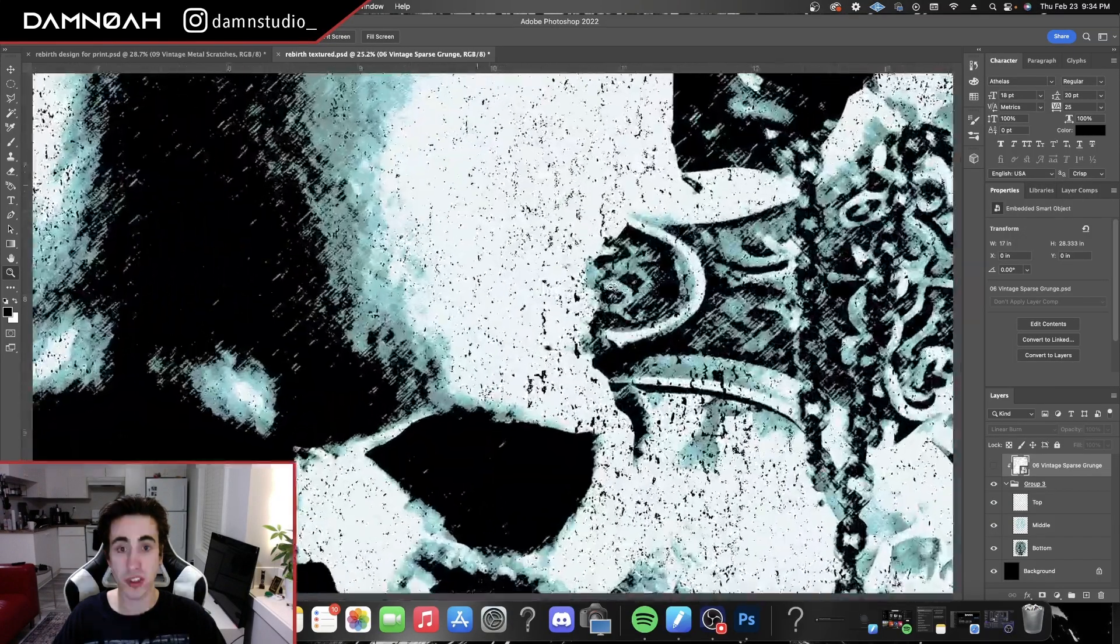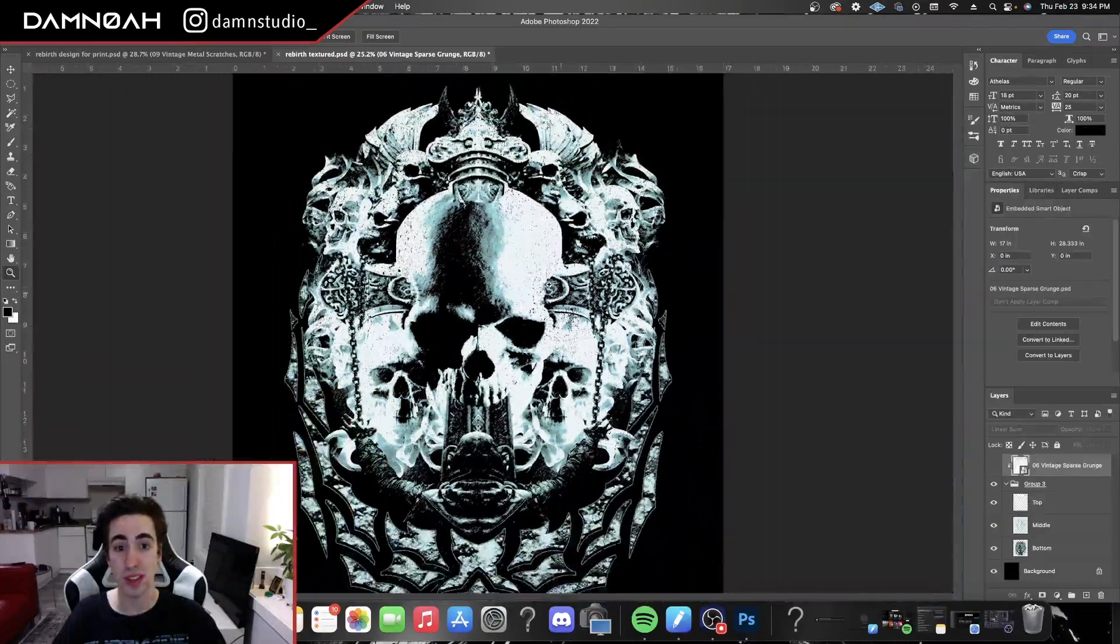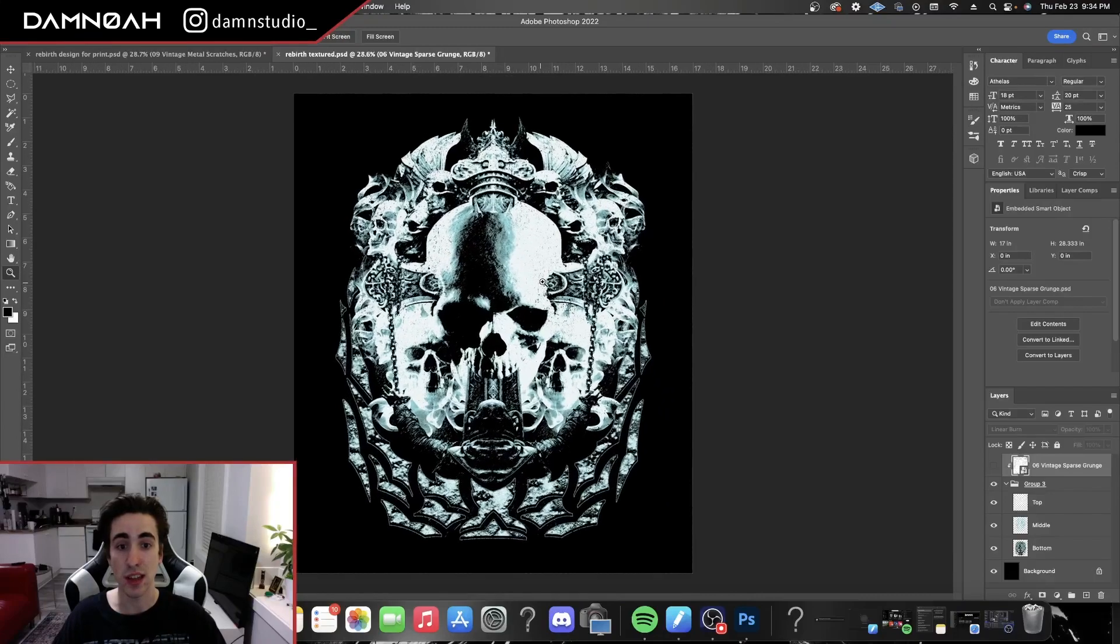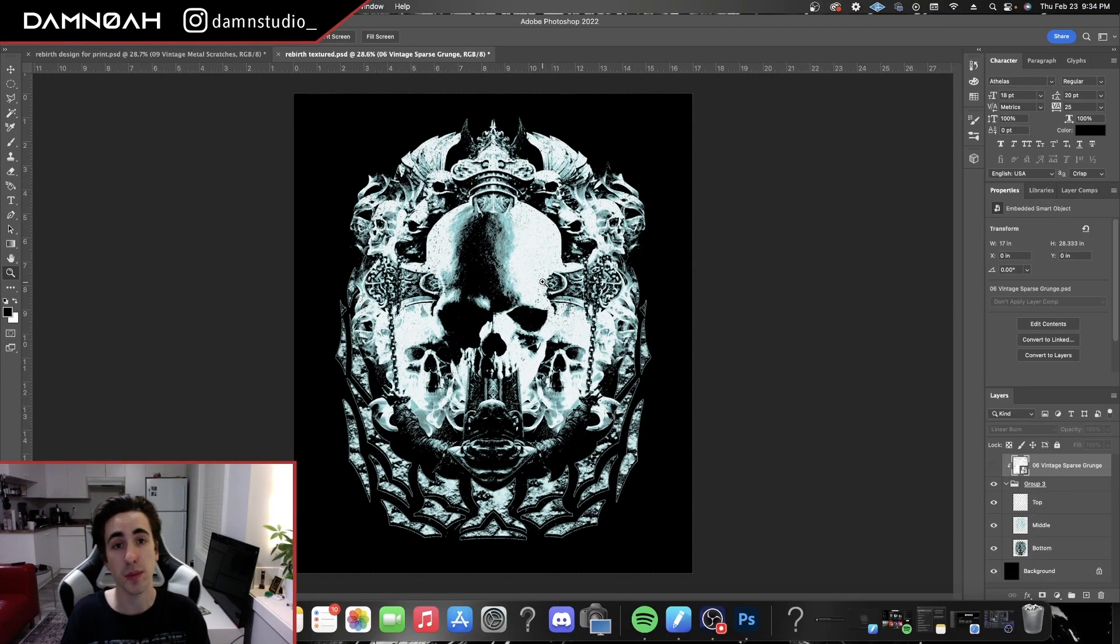But yeah guys, that's how you achieve that grungey kind of texture for your screen printed designs. Let me know what you guys think in the comments and like and subscribe if you learn something. Okay, peace out.